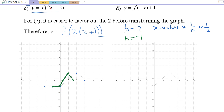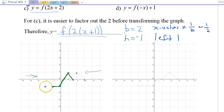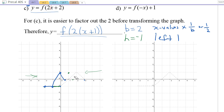Multiplying all x values by one-half causes a horizontal compression — it's pushing the graph inward. That's what horizontal compression looks like. The second step is h equals negative 1, so we go left 1. Each dot moves left 1. The blue final answer is my y equals f of 2 times x plus 1.